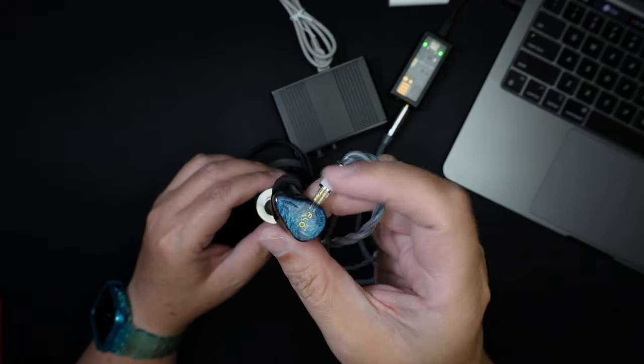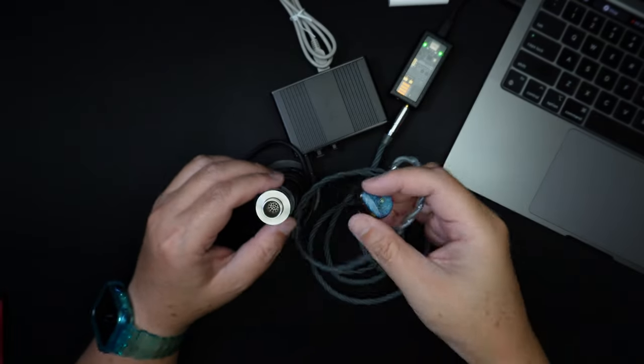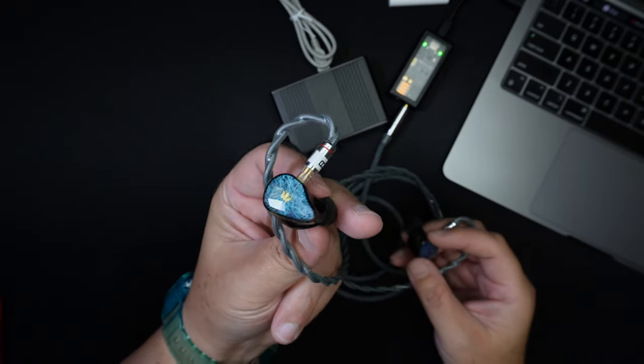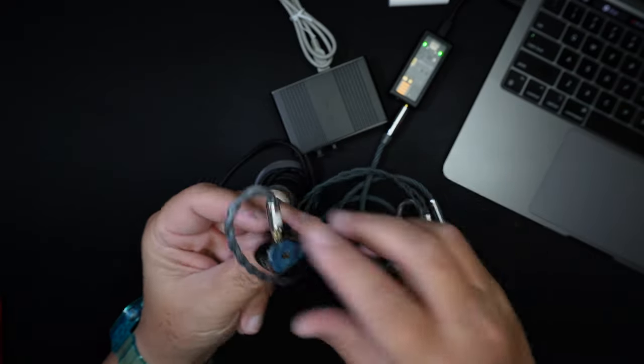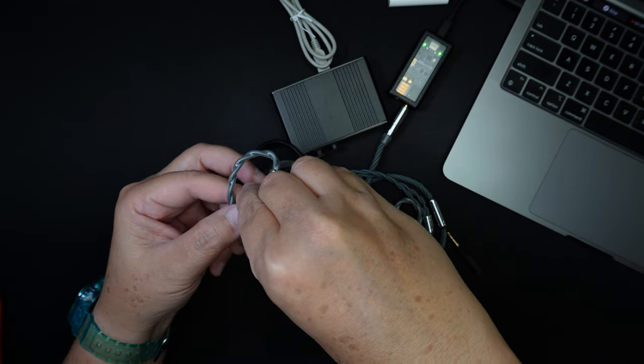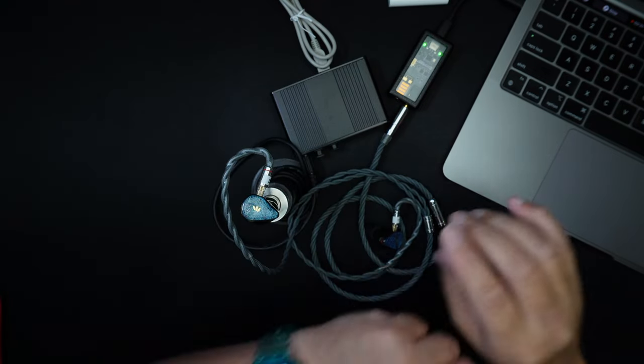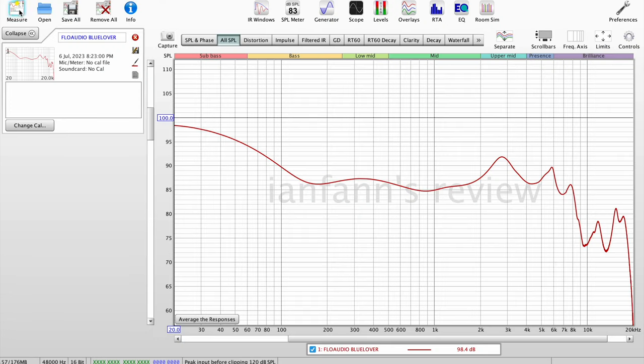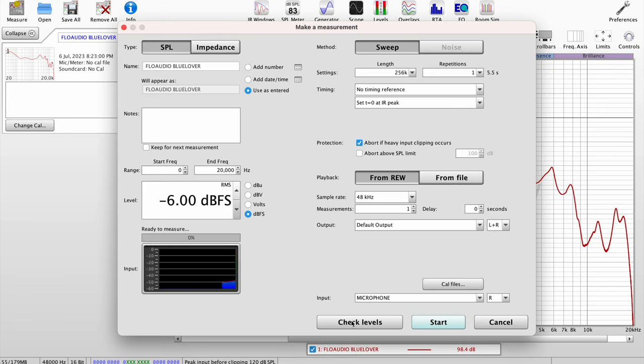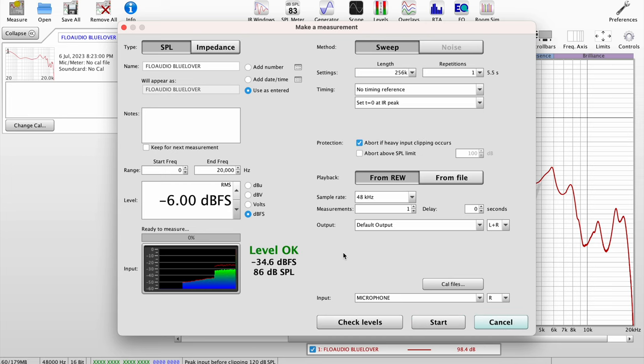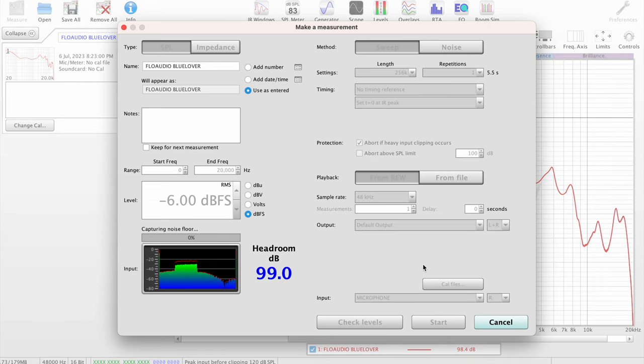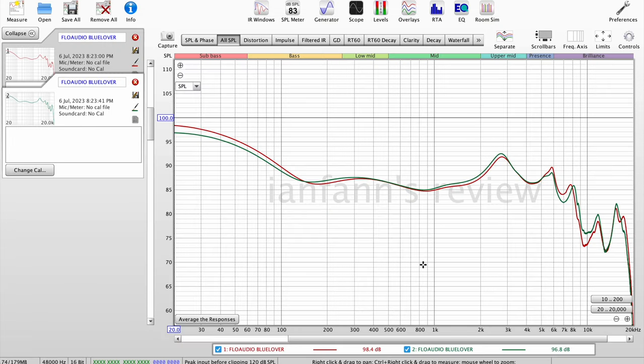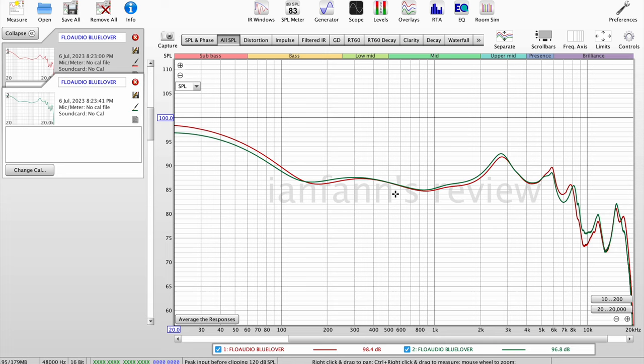Now let's take the left side out from the coupler and I'm gonna put the right side into the coupler. All right, now let's go back into the computer and let's measure the right side. Check the levels first. 86 dB which is fine. Okay, let's begin. Pretty good channel matching is probably about 1 dB off for the sub bass and the rest is pretty okay. So this is without the impedance adapter.